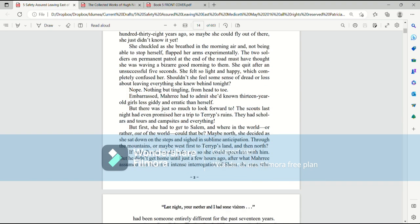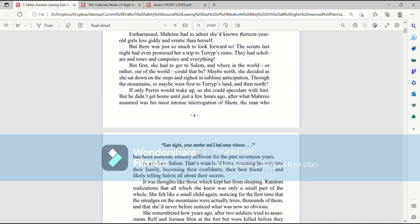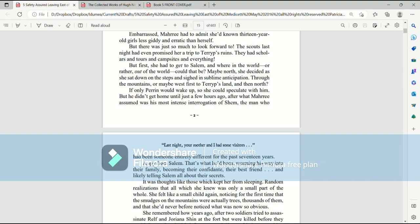Nothing but tingling from head to toe. Embarrassed, Mari had to admit she'd known 13-year-old girls less giddy and erratic than herself. But there was just so much to look forward to. The scouts last night had even promised her a trip to Terrip's ruins. They had scholars and tours and campsites and everything. But first, she had to get to Salem. And where in the world, or rather out of the world, could that be? Maybe north, she decided, as she sat down on the steps and sighed in sublime anticipation.